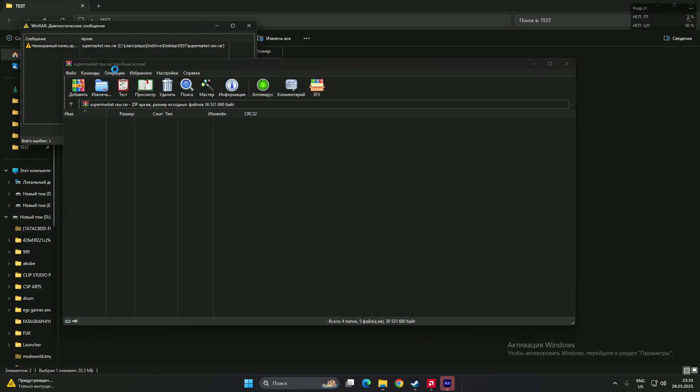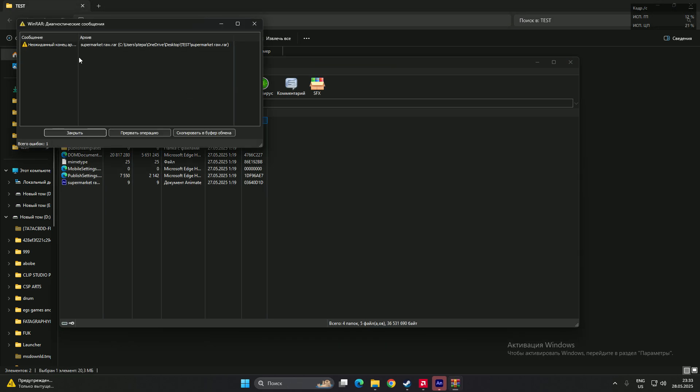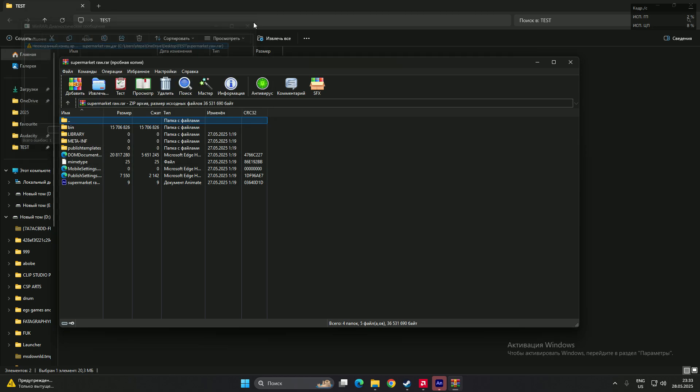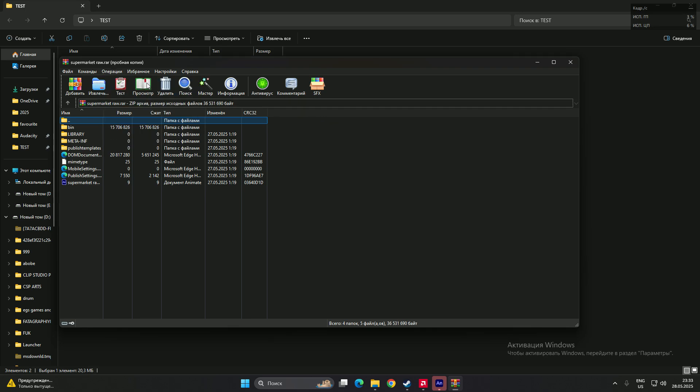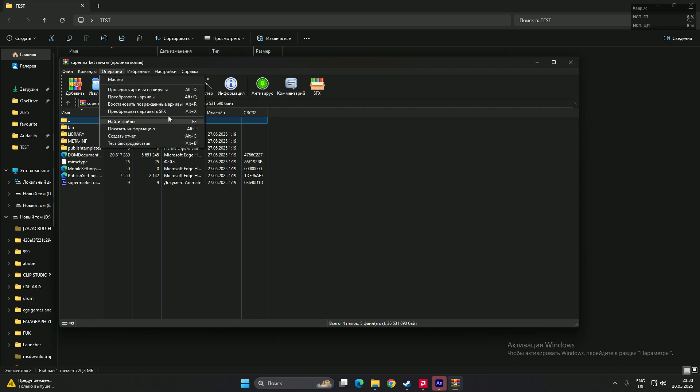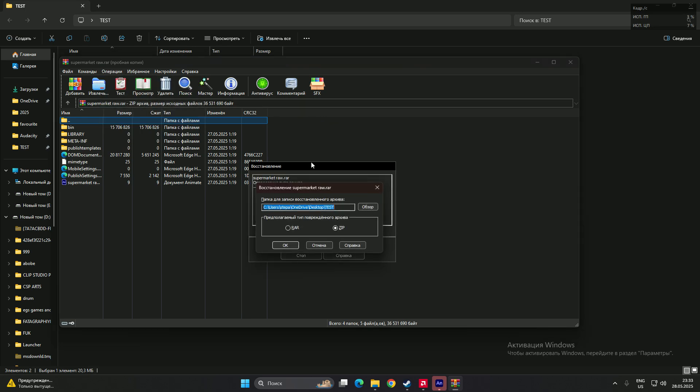They open it, they have a message. They go to operations and repair, like corrupted archives. So just press RAR and they click on zip.